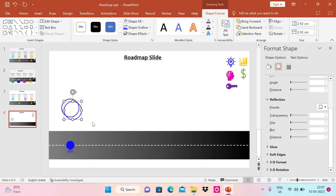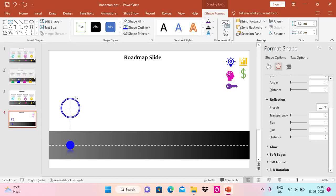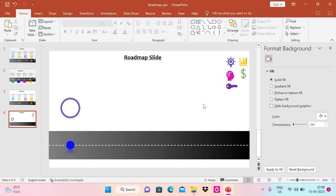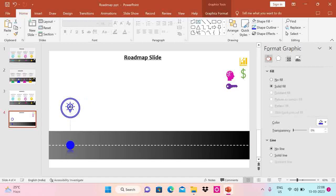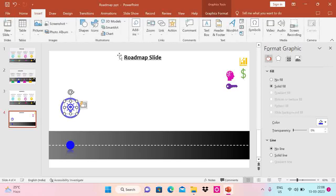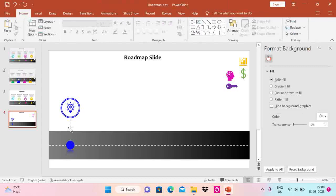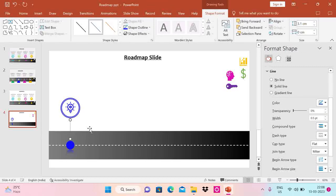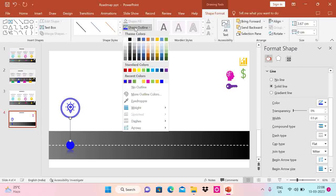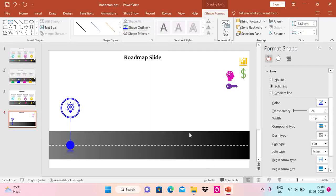Then do Ctrl+D and increase the size so it becomes an outer circle. I'll arrange them together. Now I'm going to place an image here and draw a line. You can see how quickly we can build this — let me increase the length, set the shape outline, and increase the weight.